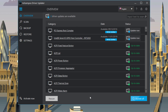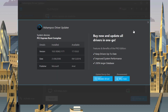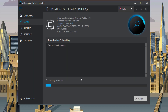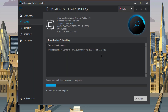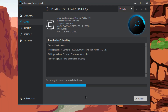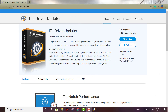It goes straight to the point and shows you the drivers that need to be updated. You just click Update Now, and as with the other one, the free version requires you to update one by one. You click Update Driver, confirm the message, and it starts installing the driver. Out of all these options, this one is probably my favorite.